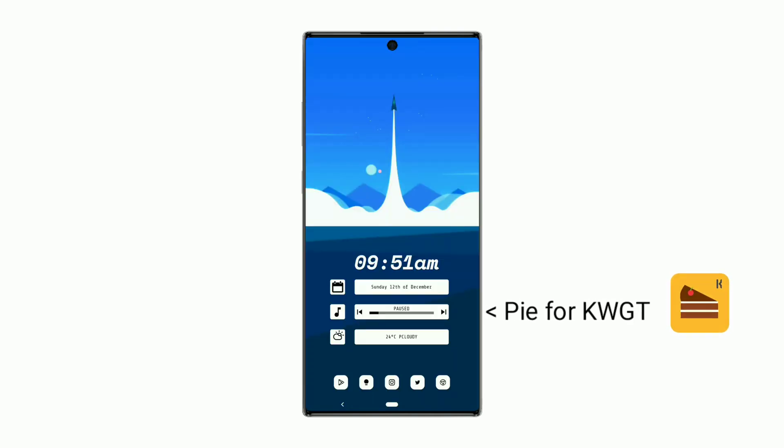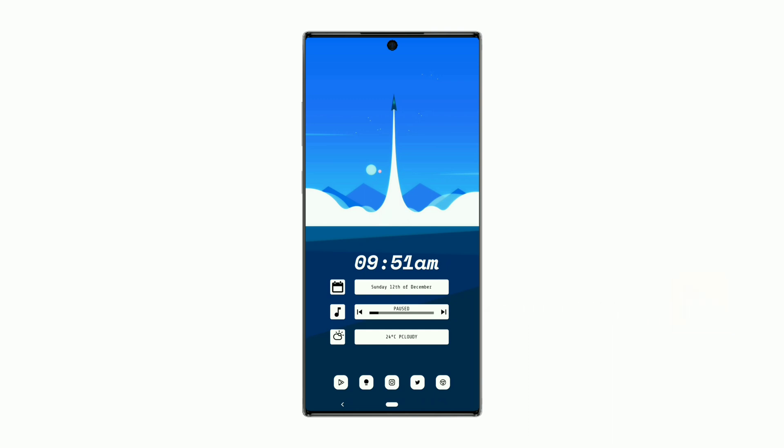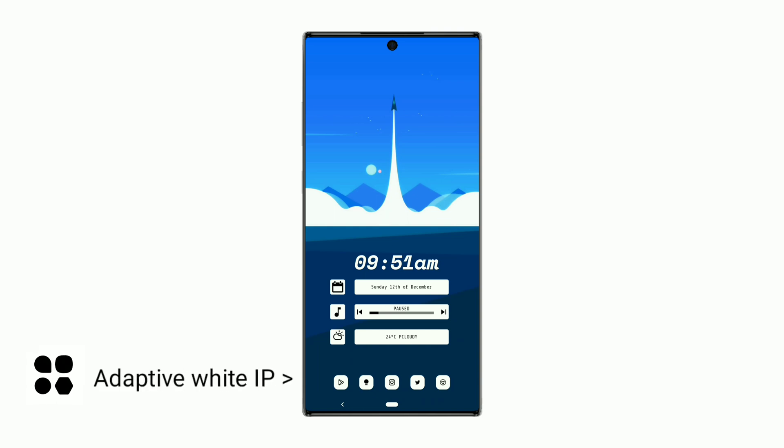This widget has all information such as time, date, music controls, weather and temperature in Celsius. Icons are selected from the Adaptive White icon pack.